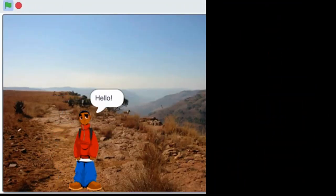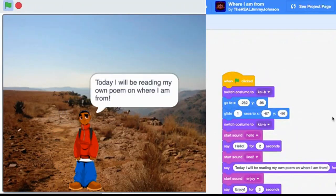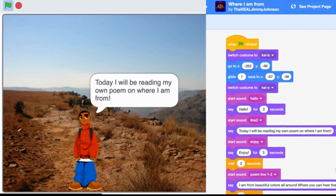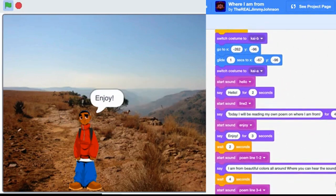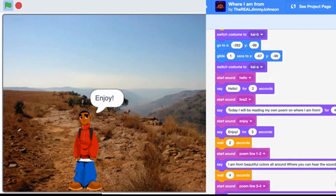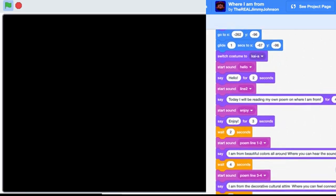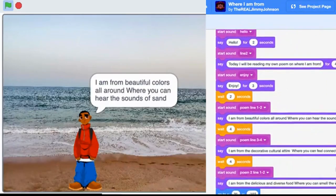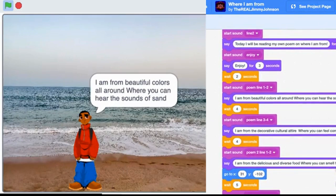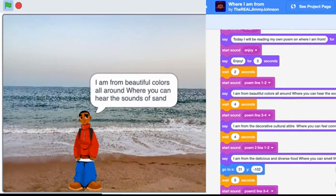Hello. Today I'll be reading my own poem on where I'm from. Enjoy. I am from the beautiful colors all around, where you can hear the sounds of sand.